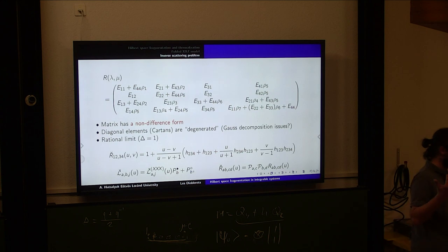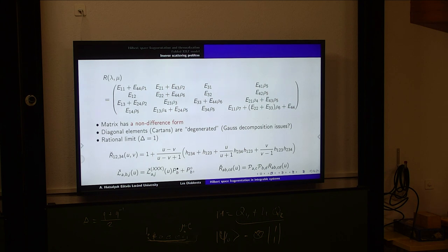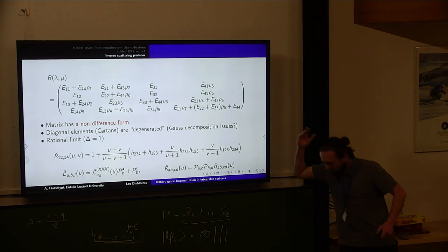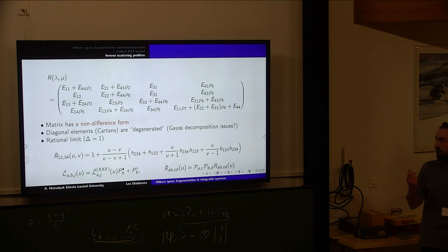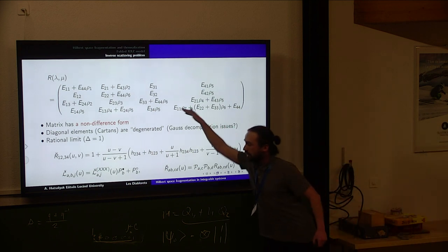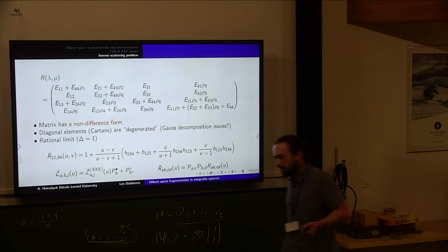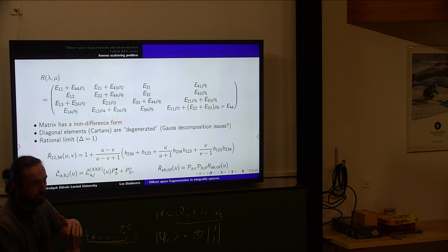The resulting R-matrix has an important property: it has no nice difference form across all rows. Worse, it has a very bad property: unlike the simple XXZ R-matrix where the Cartan elements are invertible, here the Cartan generators are degenerate. This is a major problem for understanding the algebraic structure of this R-matrix and for finding its algebraic symmetry. It also makes it hard to build Bethe vectors using the usual Gauss decomposition and Drinfeld current methods.